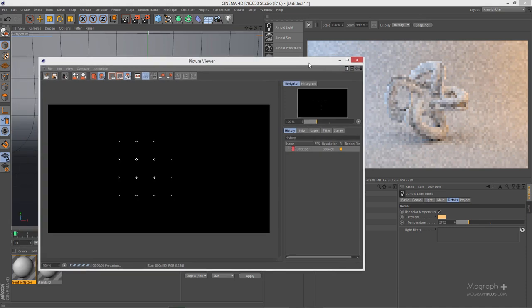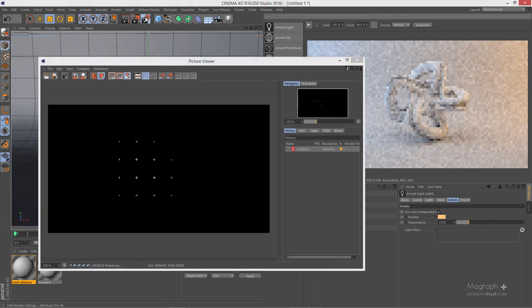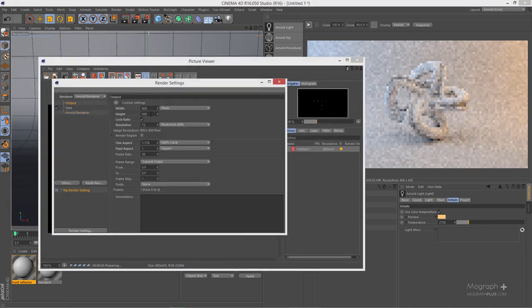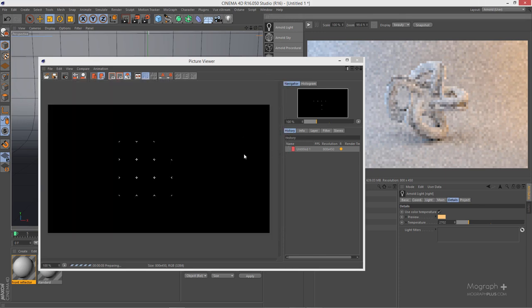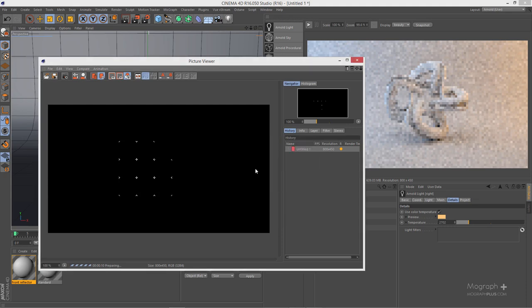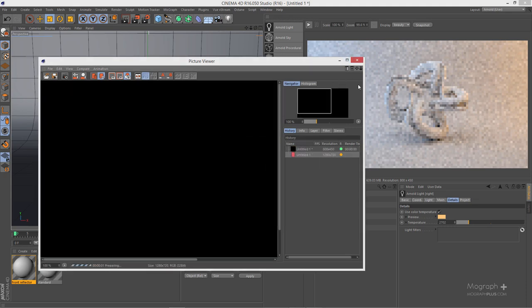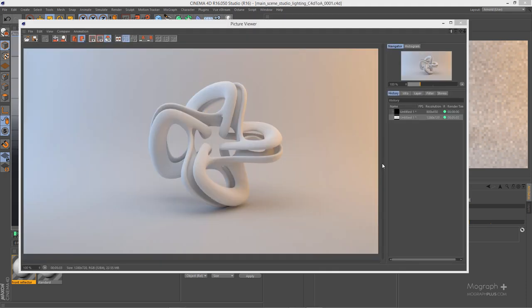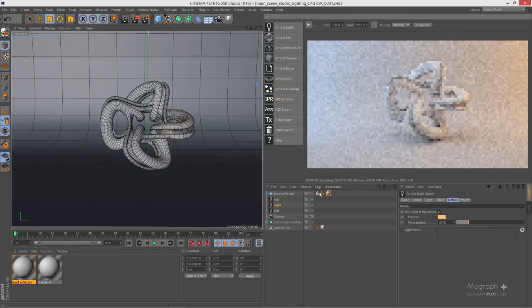Let's render this — make sure it's 1280 by 720. Hit Shift+R to re-render the scene. Here is our beautiful render and as you can see, we have introduced a nice warm-cool balance into our scene.